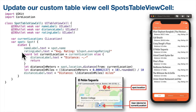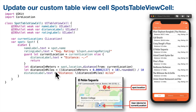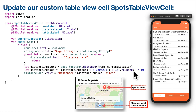If the guard lets us through, we use the location computed property we just created for spot and call distance(from:), passing in currentLocation to the from parameter. This calculates the distance in meters to the spot's location from the current location. I want to see it in miles — sincere apologies to everybody outside the United States who wants meters or kilometers; feel free to make the calculation appropriate for your country. We're also rounding to one decimal place by multiplying the result by 10, then calling the rounded() function to round off anything after the decimal point — rounding up at 0.5 or greater, down if less than 0.5. Then we divide by 10, leaving a single decimal place value, and add it to our distance label.